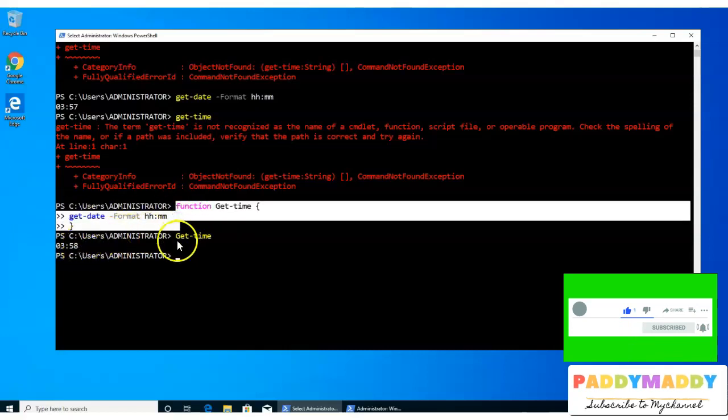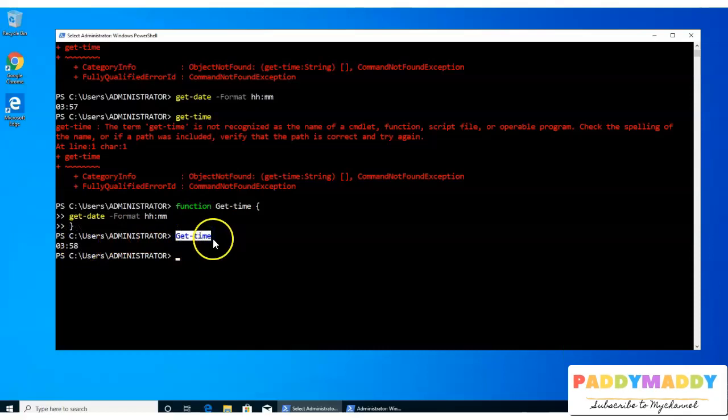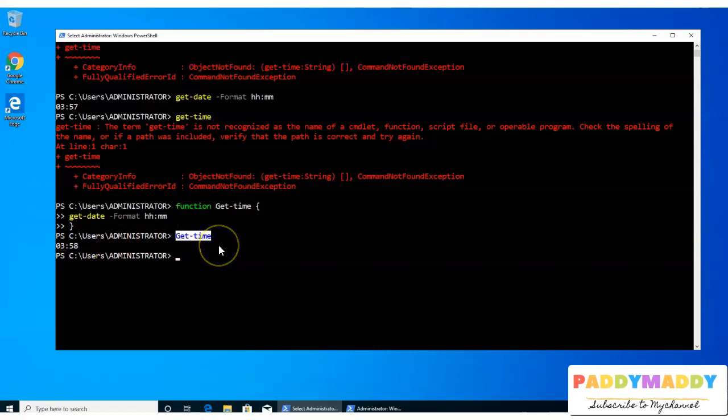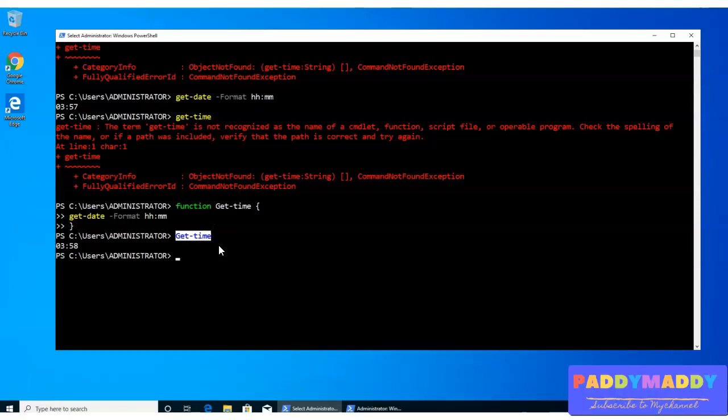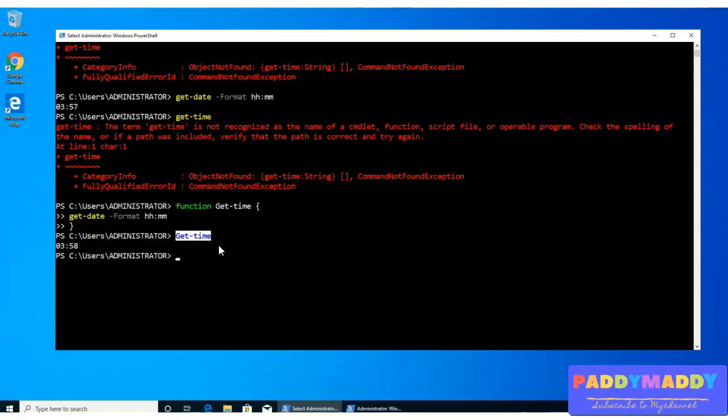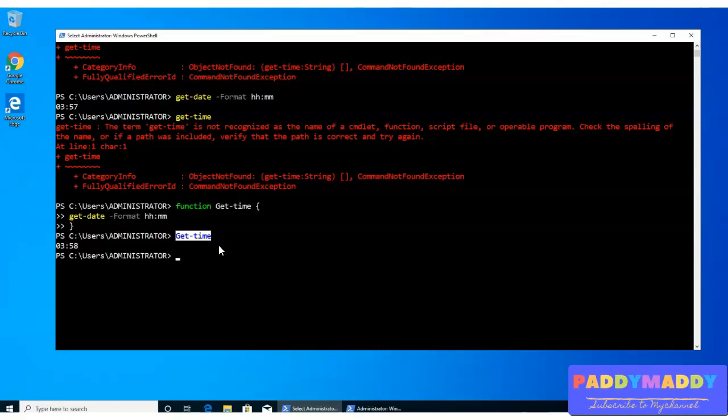So what is the use case here? You may be thinking that if you have a longer script, instead of calling every time a certain block of your script, you can always call with the function name. So all you have to do is paste this entire function information in the script.